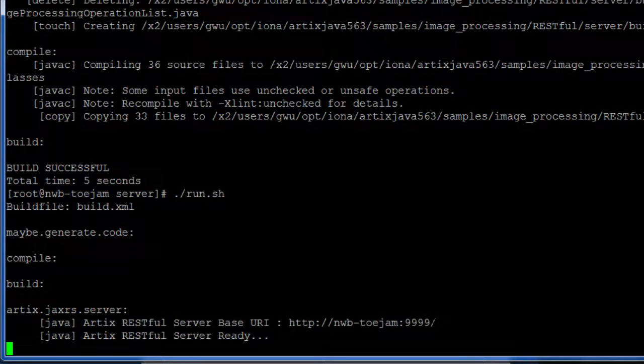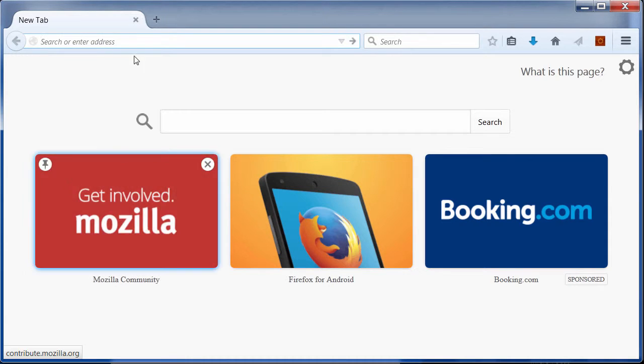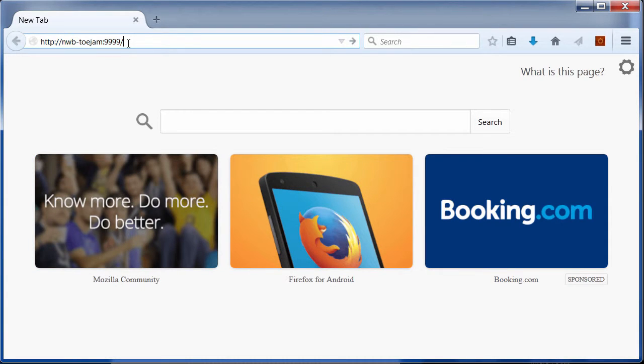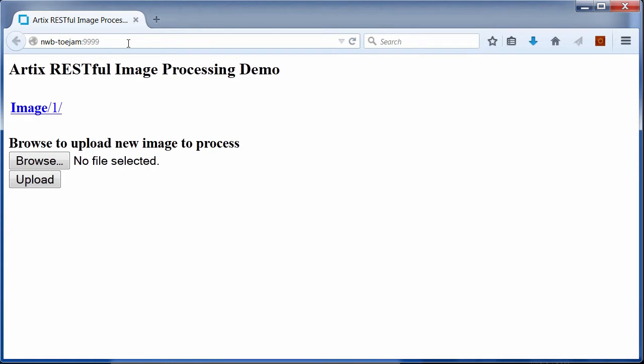If we copy and paste the base URI to the browser, we can see the home web page of the service.